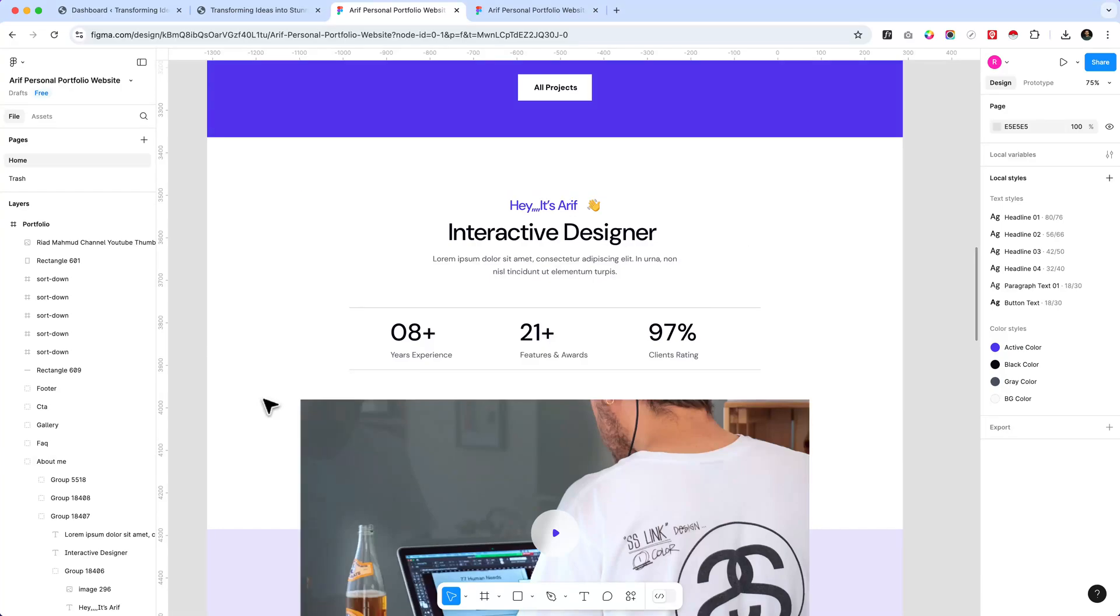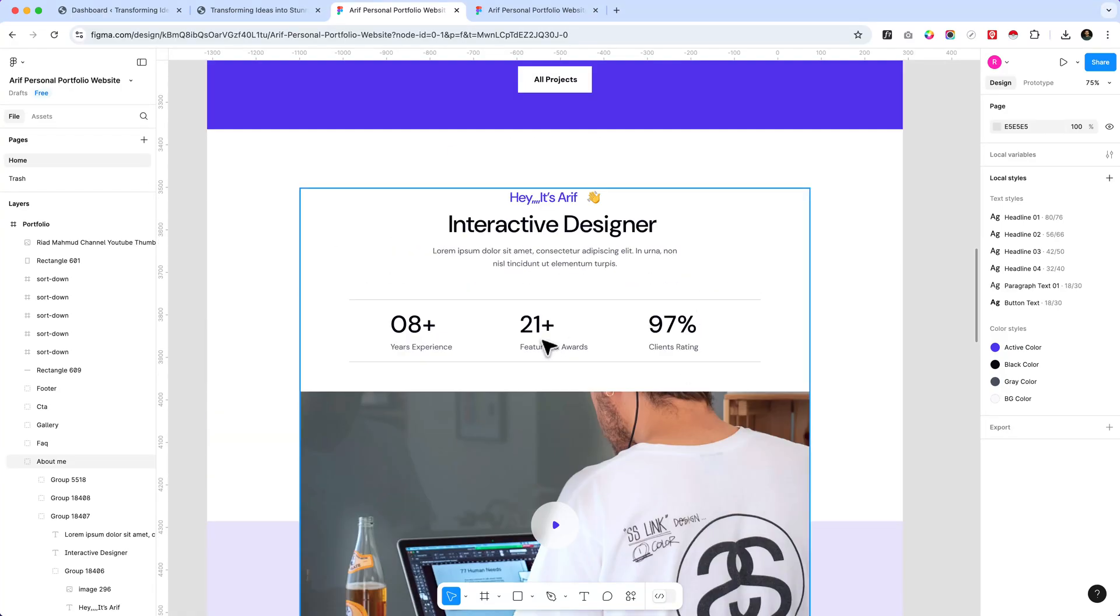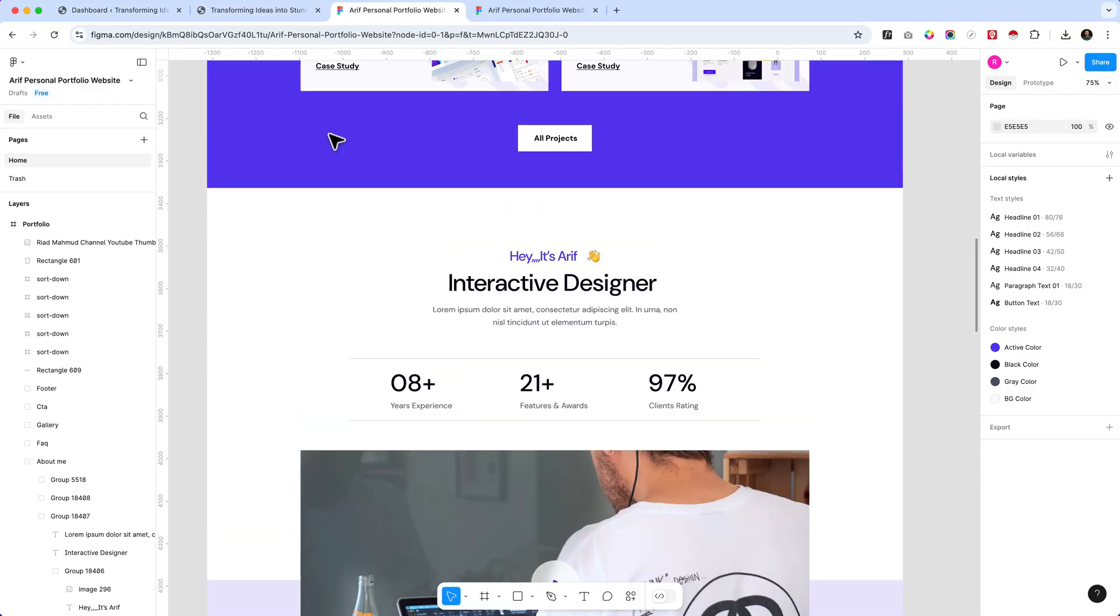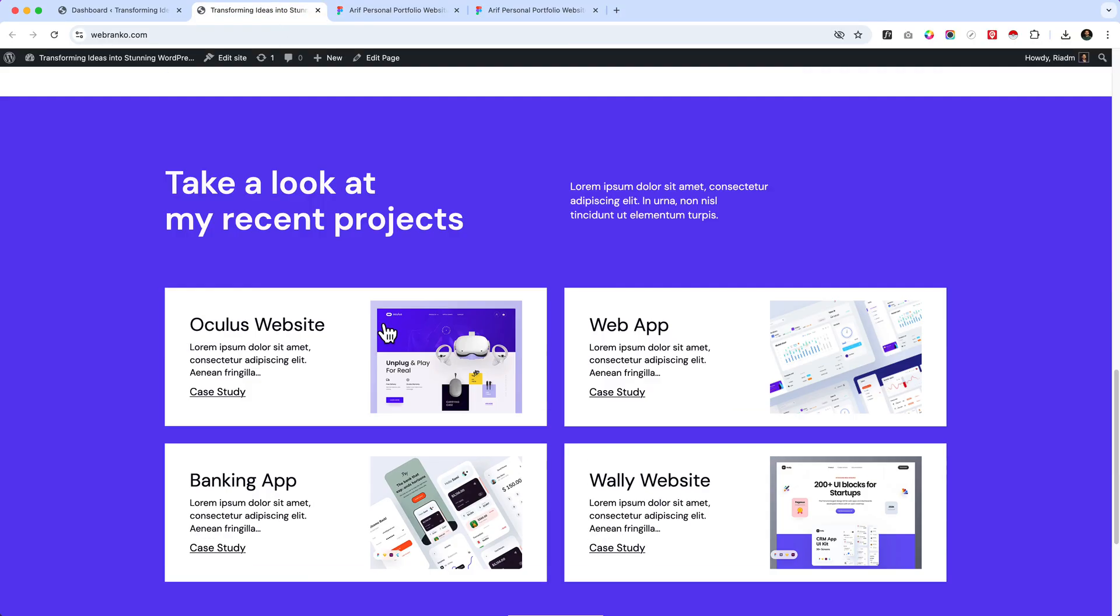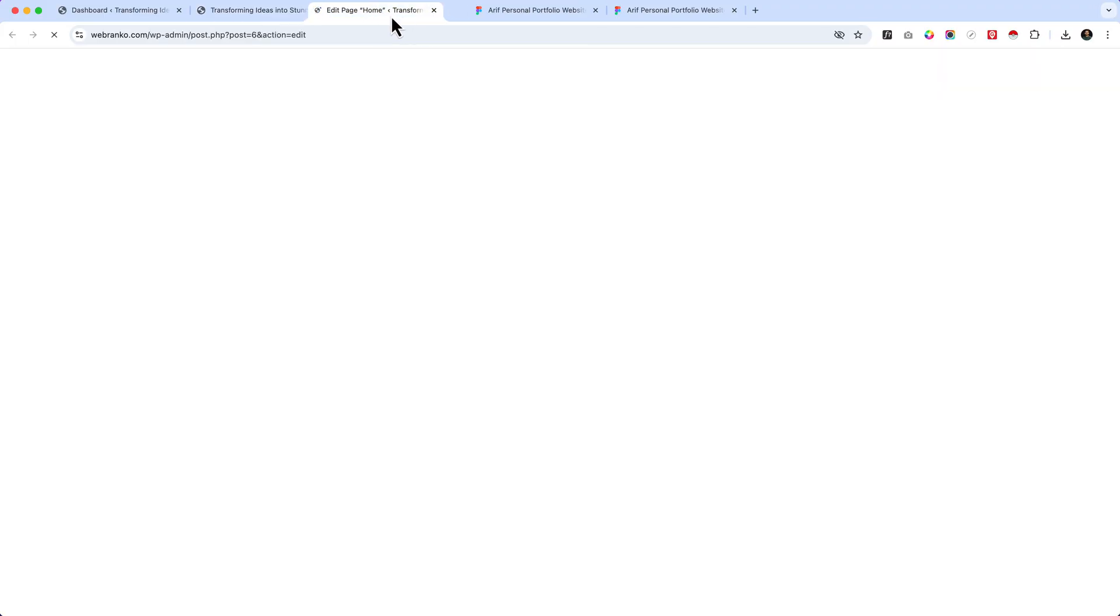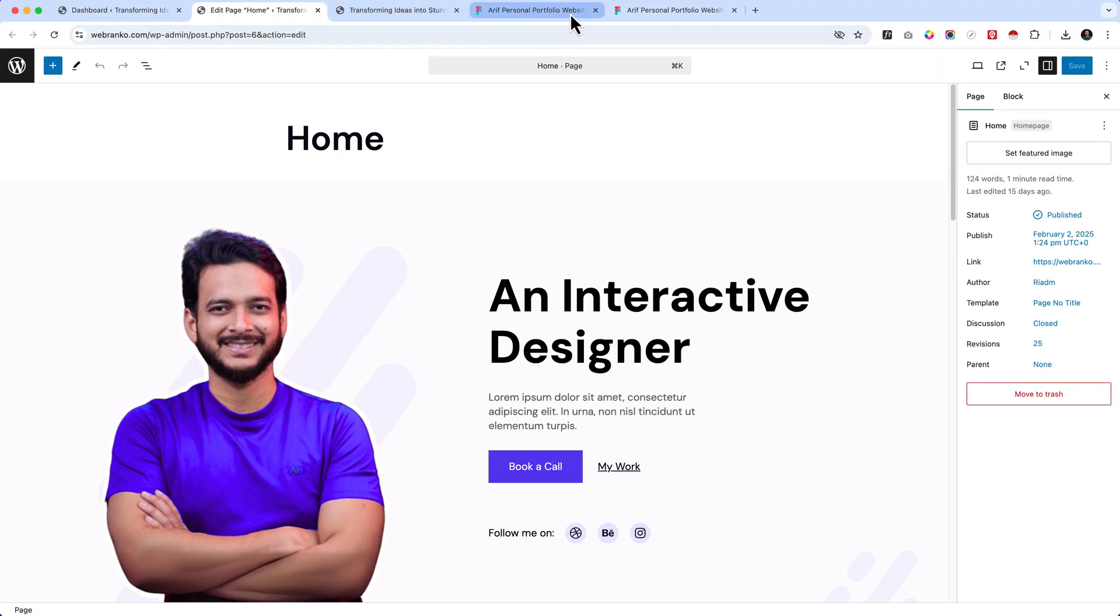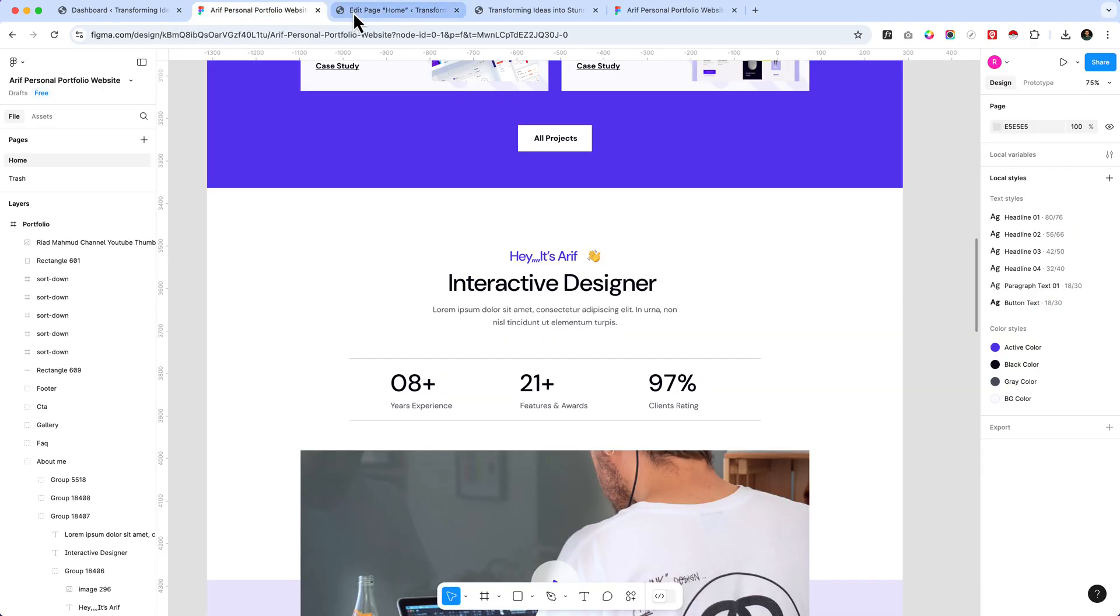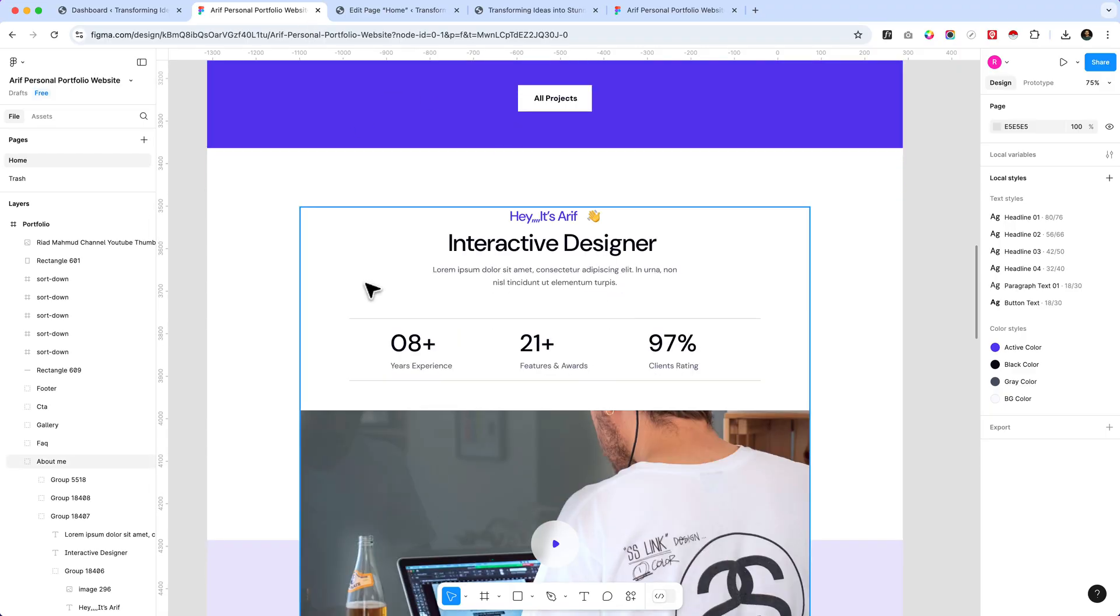Now it's time to create the sections where we will highlight a video and also the number of years of experience, awards, and client ratings. To create these sections, I have to navigate to the editor first. So I just open a new tab here and I'd like to drag this Figma on the left side so that I can navigate easily.